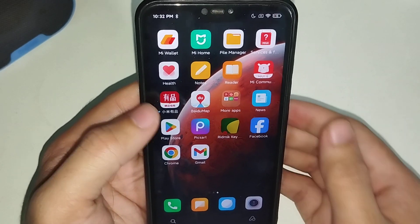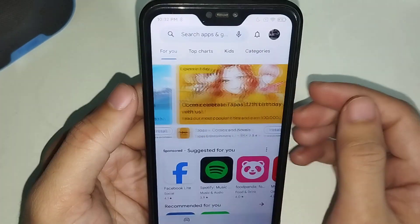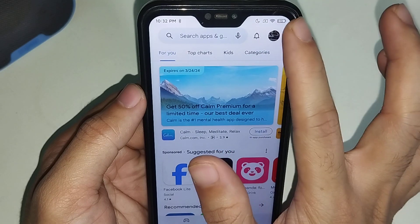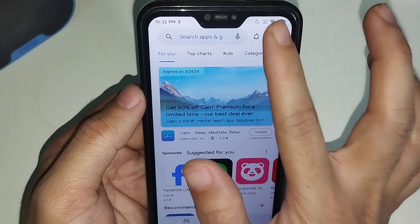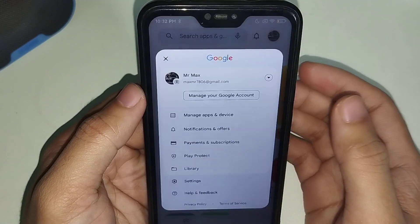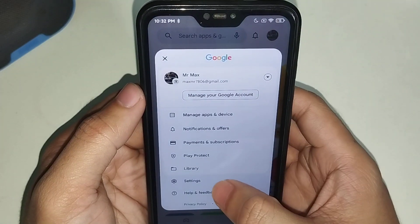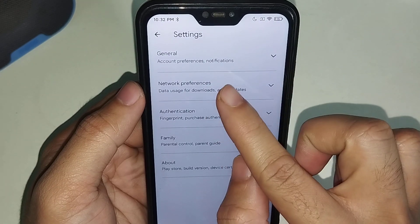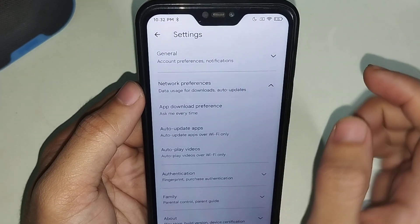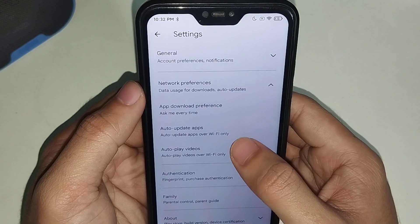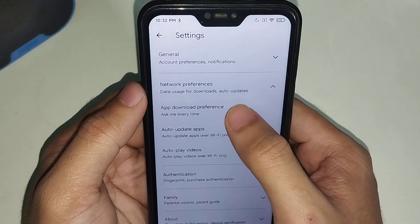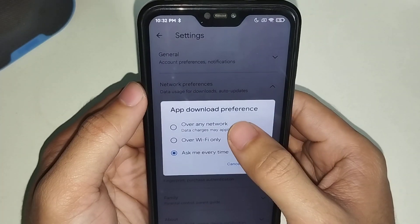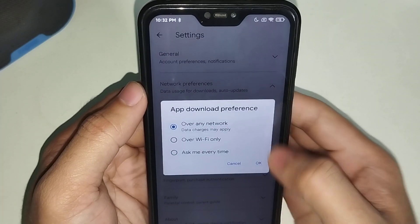First of all, open your Play Store and click on the top right corner profile icon, then select Settings. Now select Network Preference, then select App Download Preference, and select Over Any Network, then tap OK.